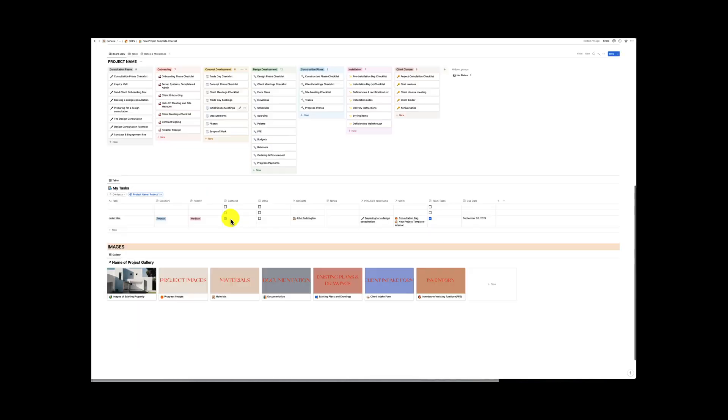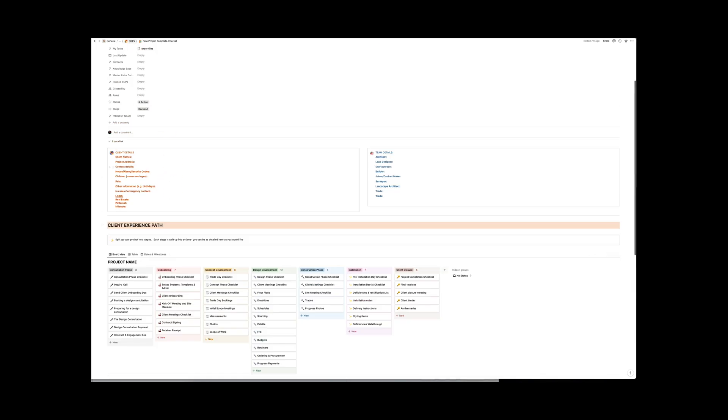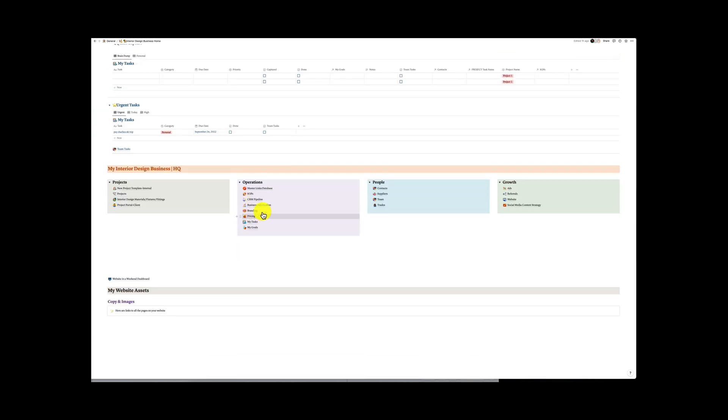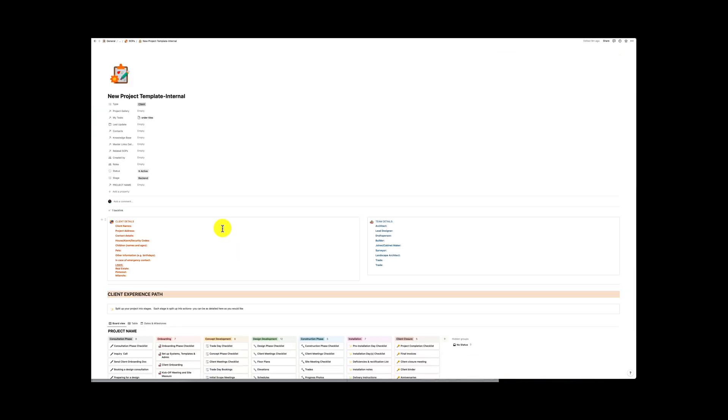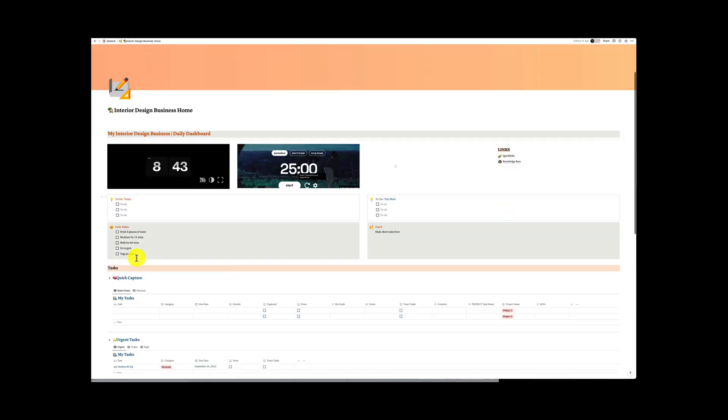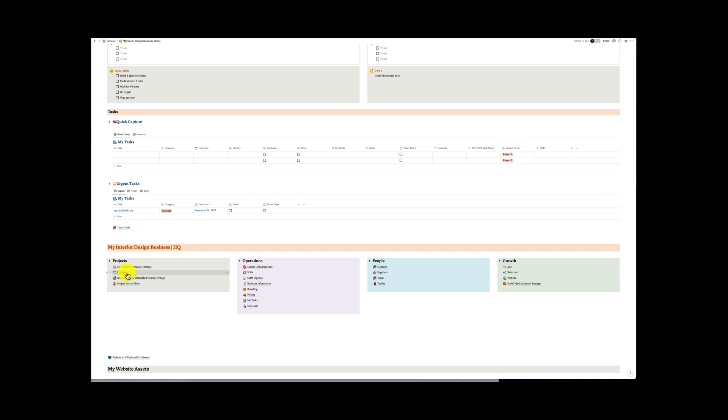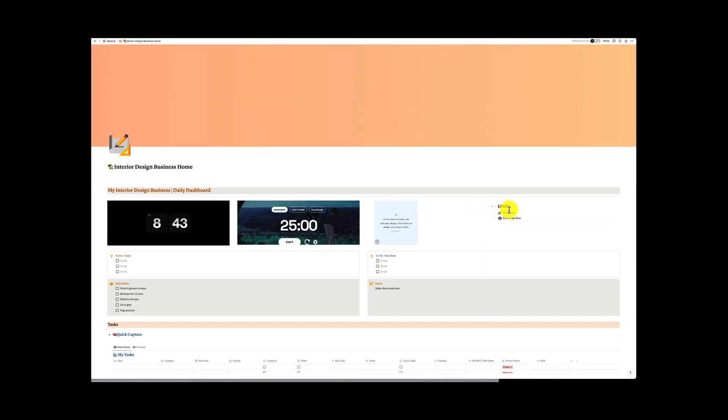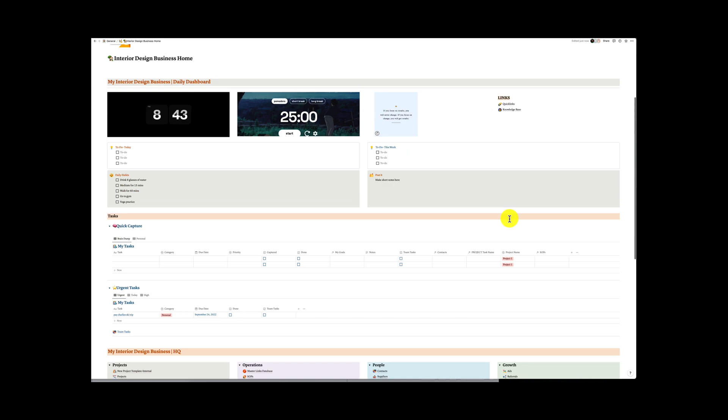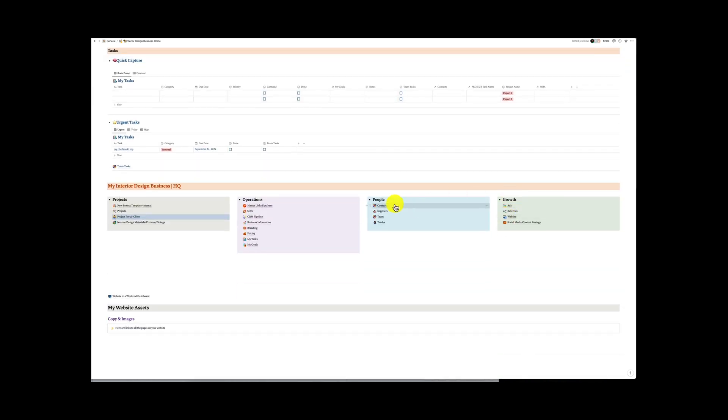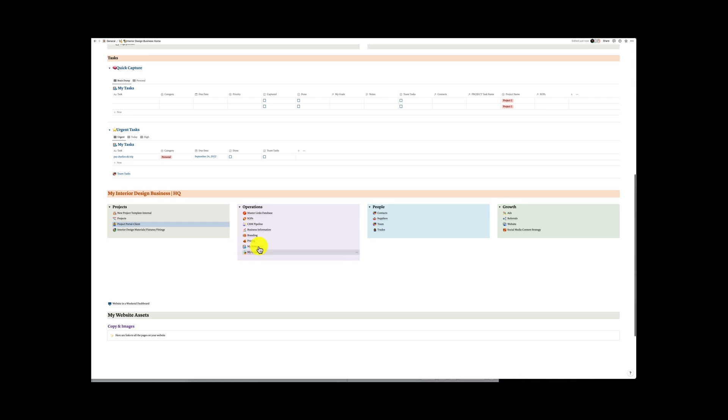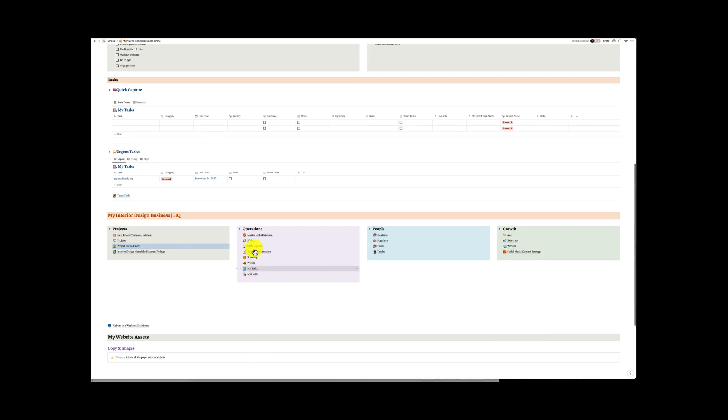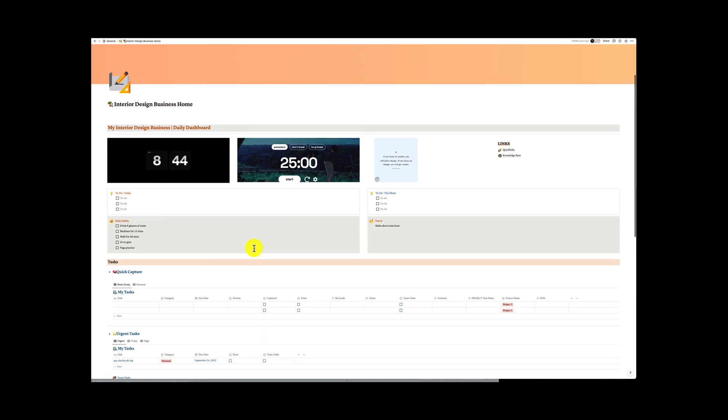So in the next tutorial we're going to start looking at tasks and task management. And we've now created quite a few templates and we've got our new project template. We've got our projects which we've set. We've got our project portal for clients. We've got our master links database, our standard operating procedure database, our CRM pipeline, which is just a view of our contacts database. We've got our quick links here. We've got our knowledge base which we've set up and then we also have views of this contacts database. In the next tutorial we're going to start looking at tasks and goals. We're going to look at the high level goals that we might want to achieve and how we link to those as well as our tasks on a daily basis. So one of the things we're going to look at is linking it to the projects that we've already created.